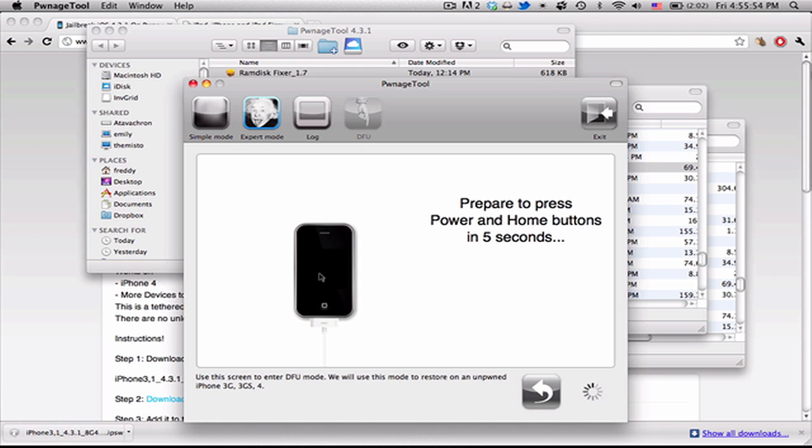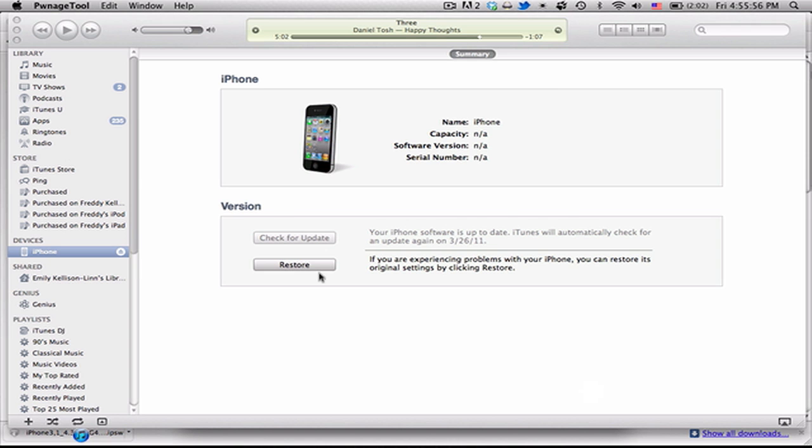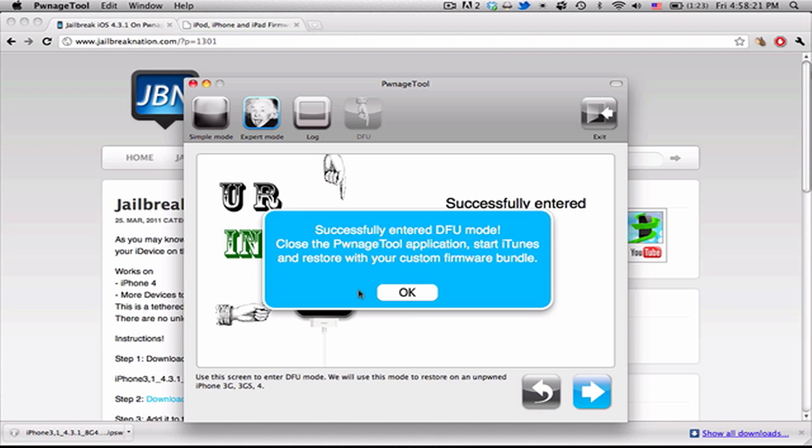And then you release the power button and continue holding the home button for another 8 seconds. And that's how it enters DFU mode. And it'll say successfully entered DFU mode.